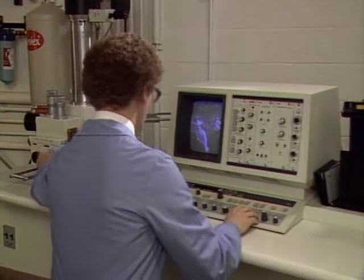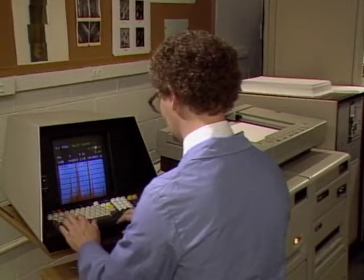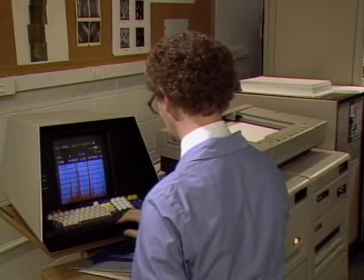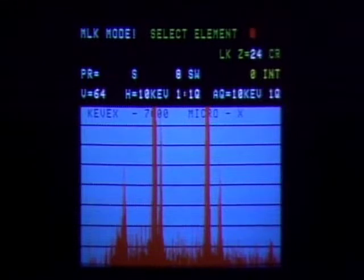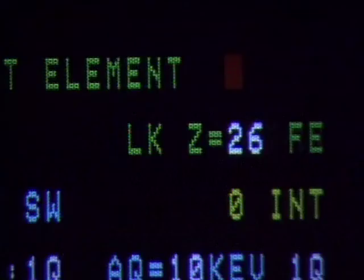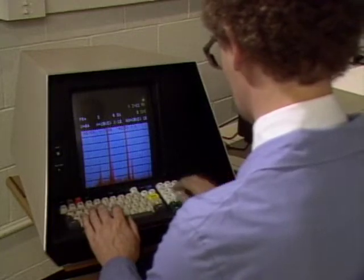Chemists who specialize in the field use sophisticated instruments to analyze corrosion deposits. An electron microscope first locates a deposit for investigation; then the elements that make up the deposit are analyzed by computer, which scans through the periodic table. The symbol for iron indicates the presence of iron oxide — rust. Iron exposed to oxygen alone often corrodes very slowly, but the presence of other elements such as calcium can greatly speed up the reaction.